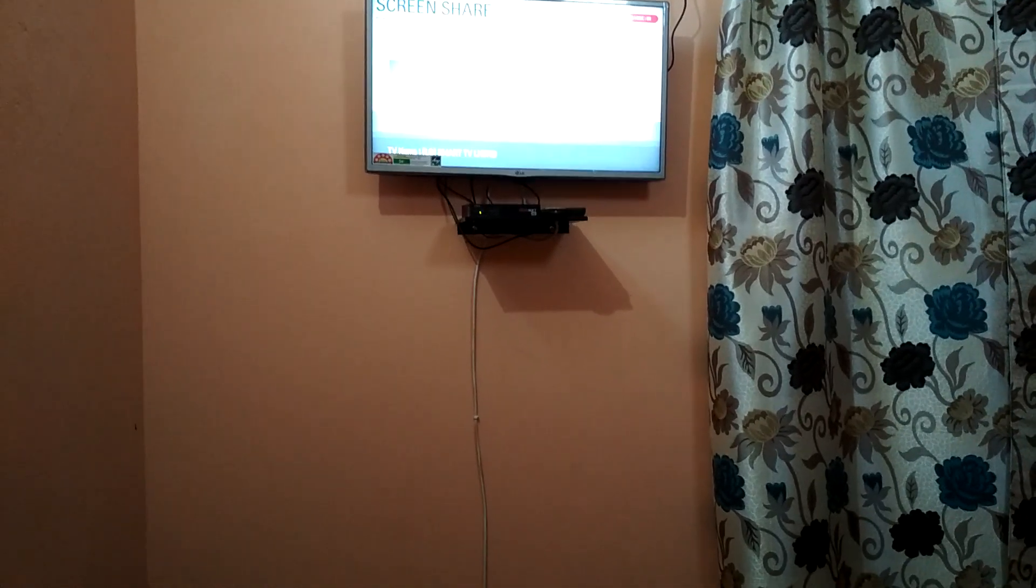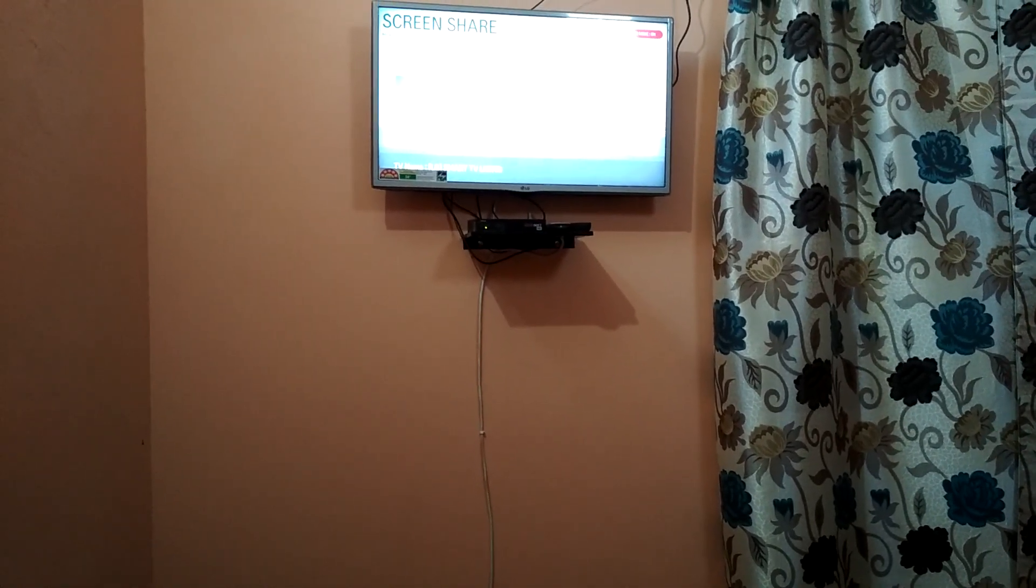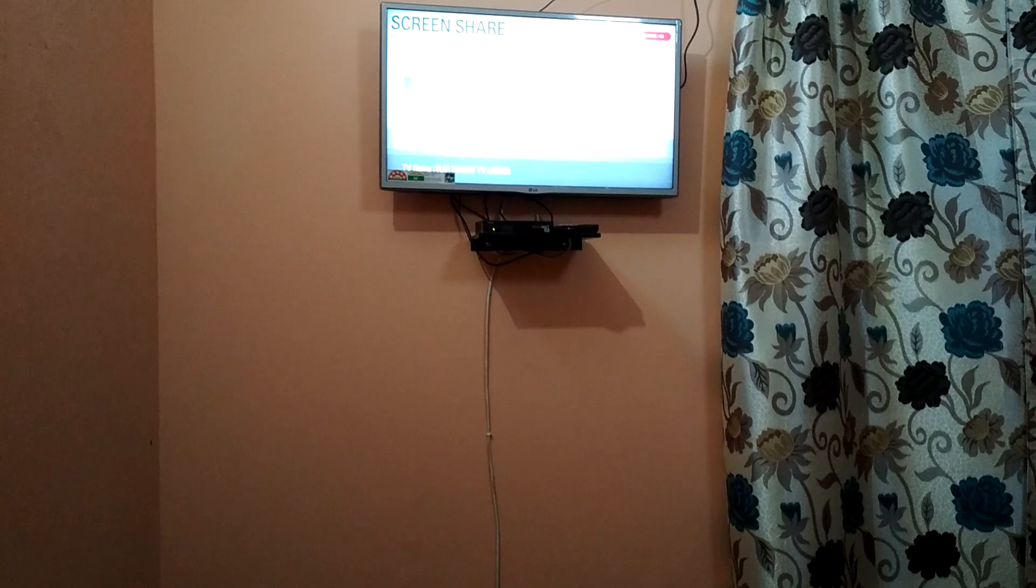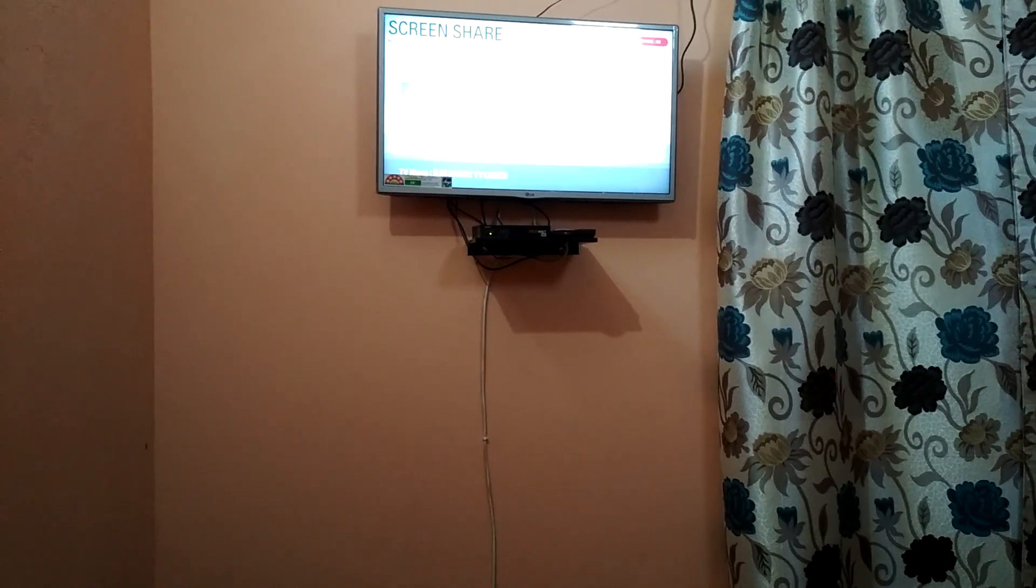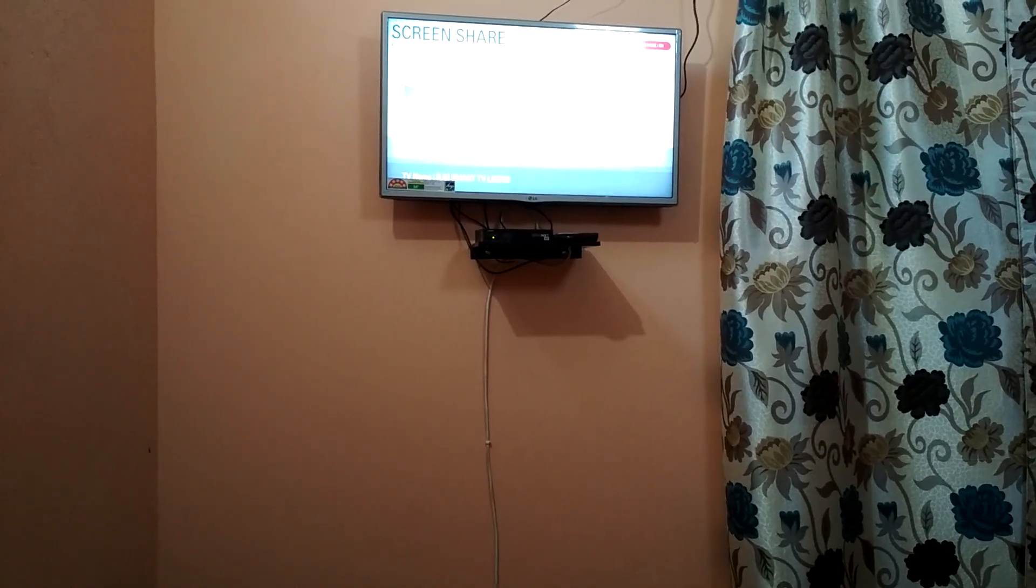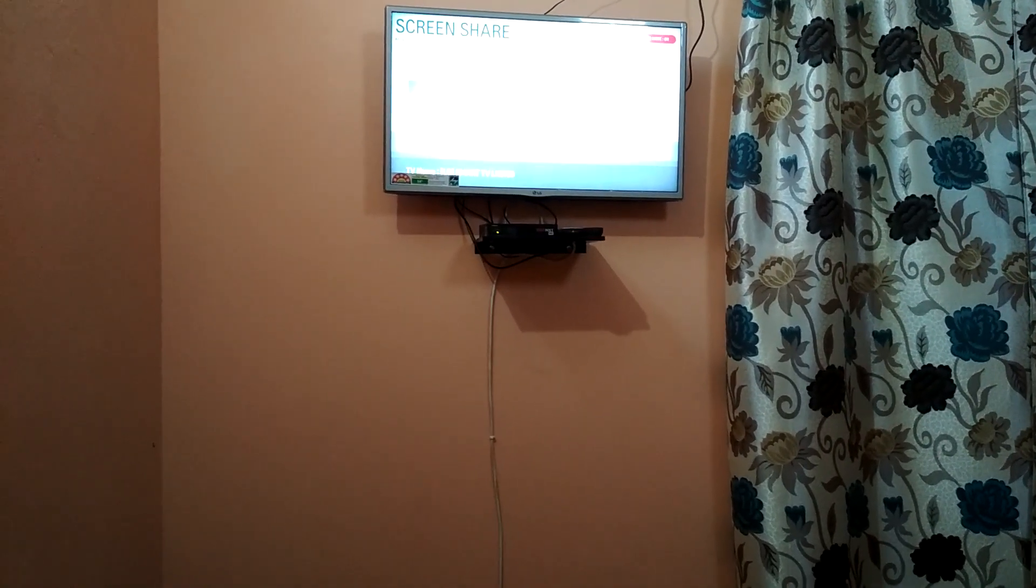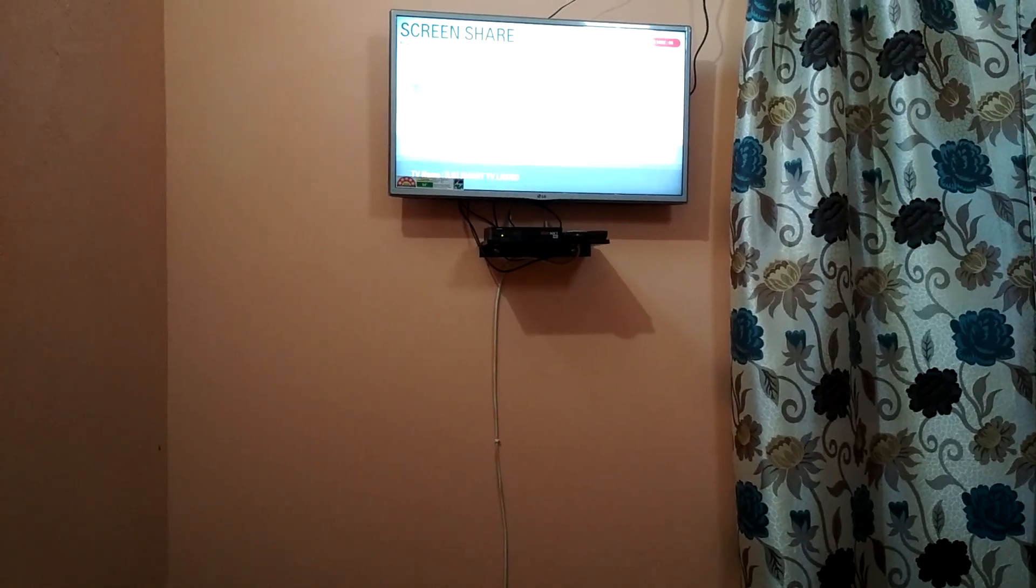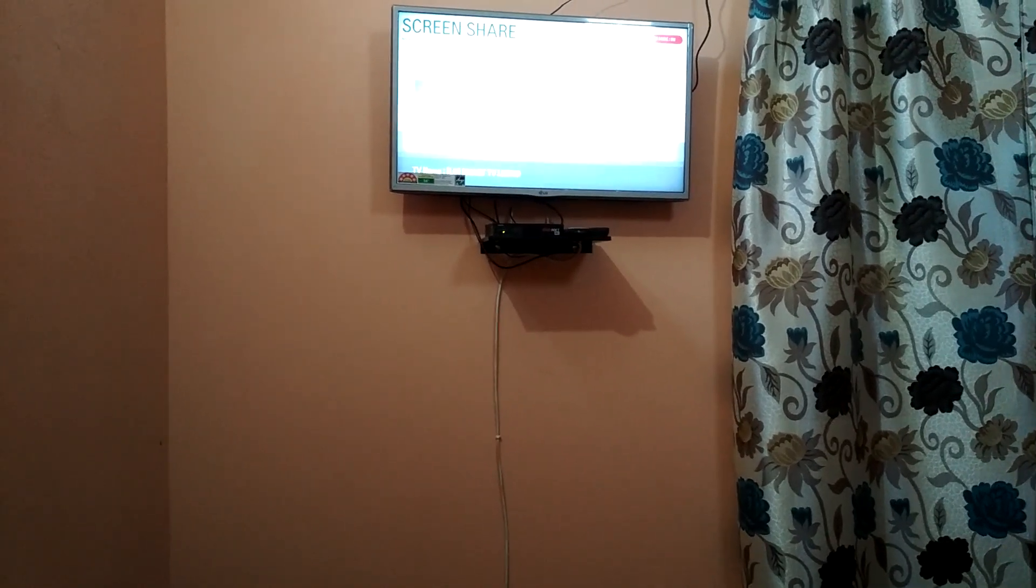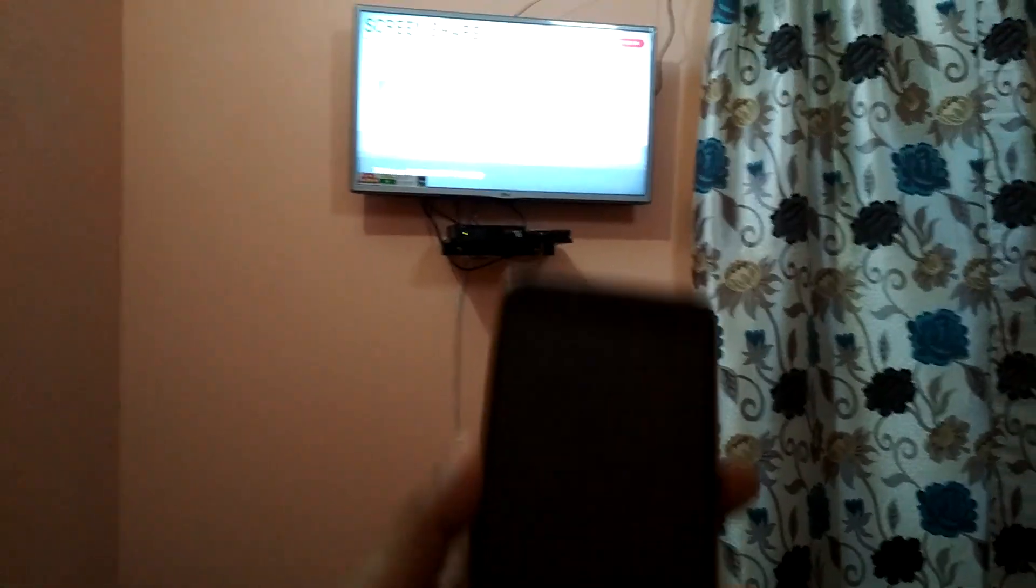Hello friends, today I'm going to tell you how you can connect your mobile phone to your TV using Wi-Fi. For this, you should have an inbuilt Wi-Fi on your TV as well as your mobile phone.